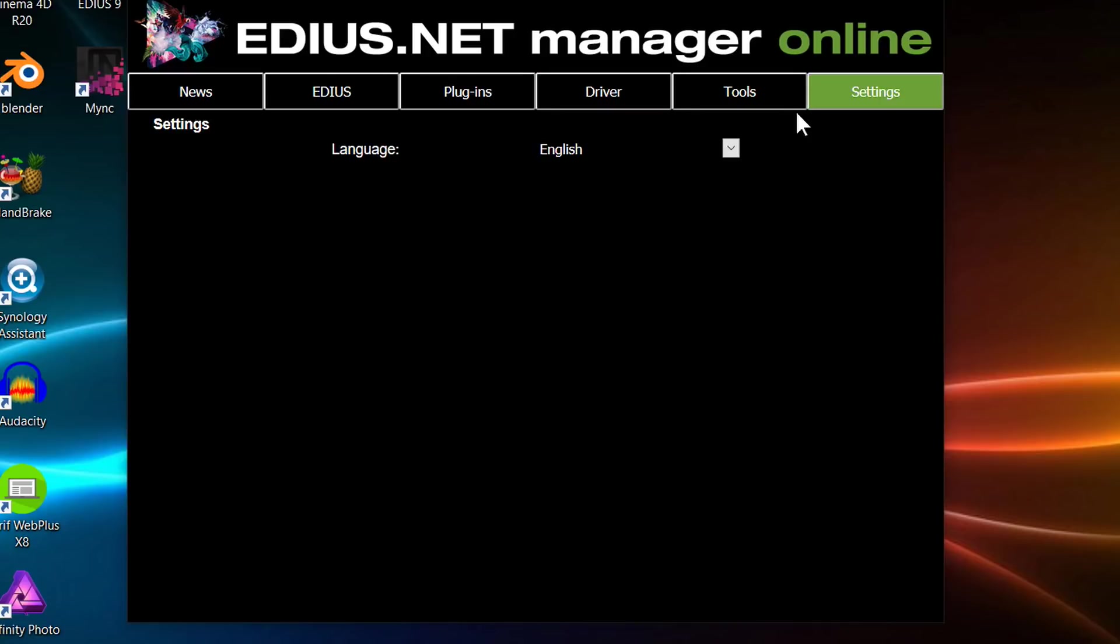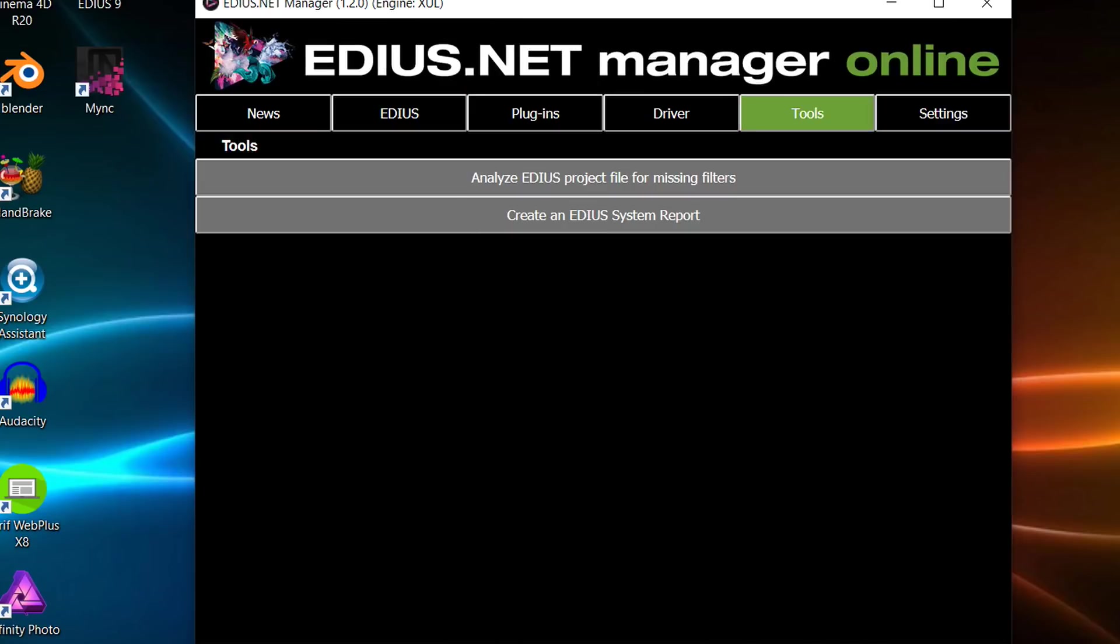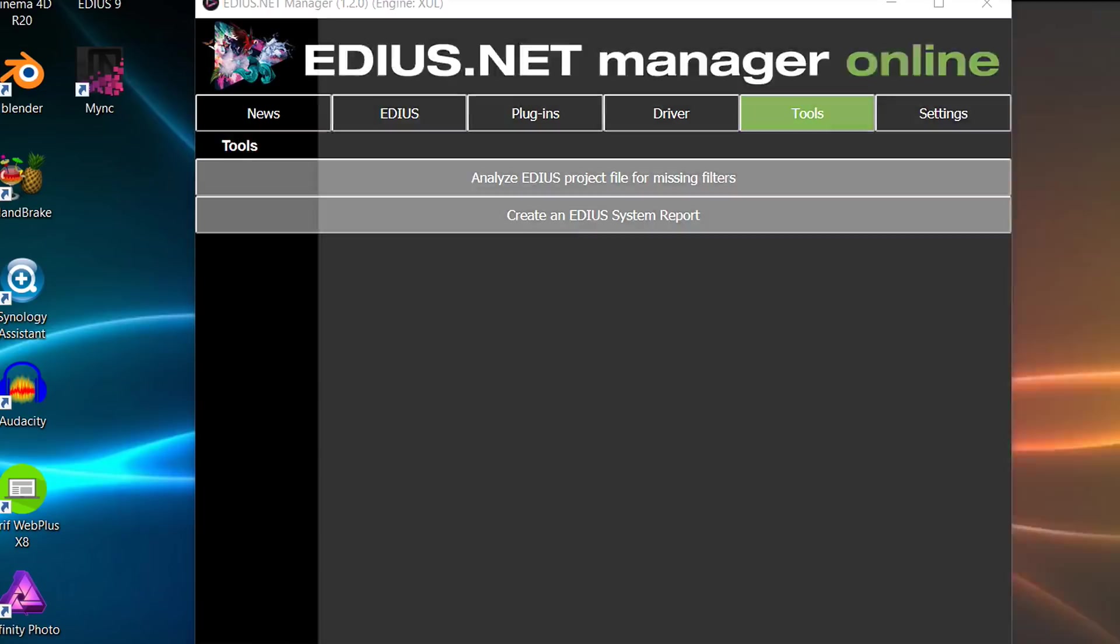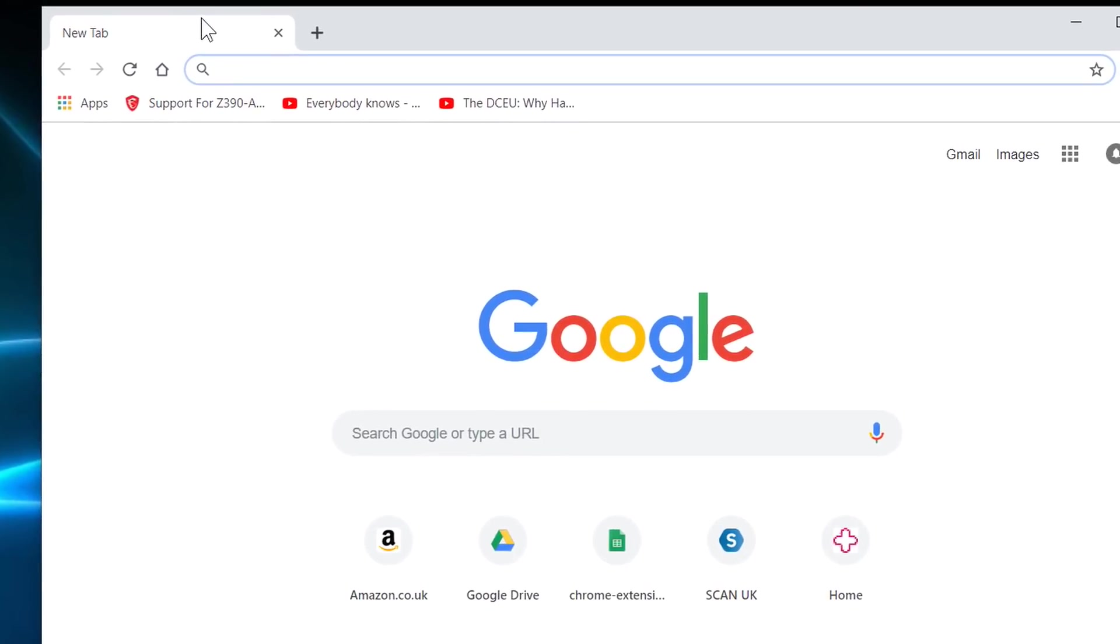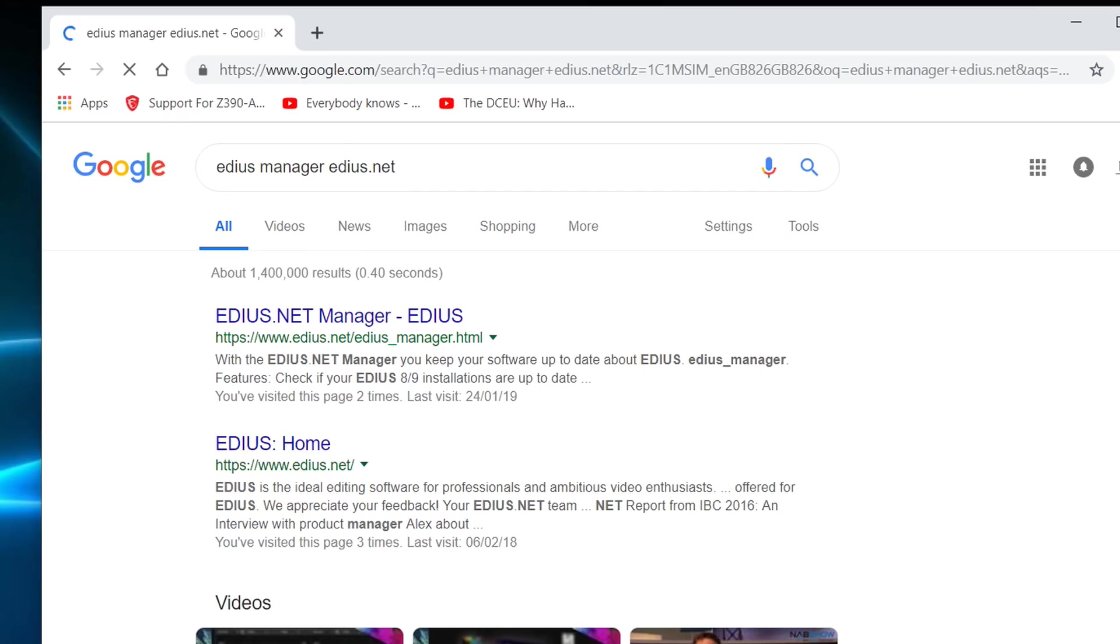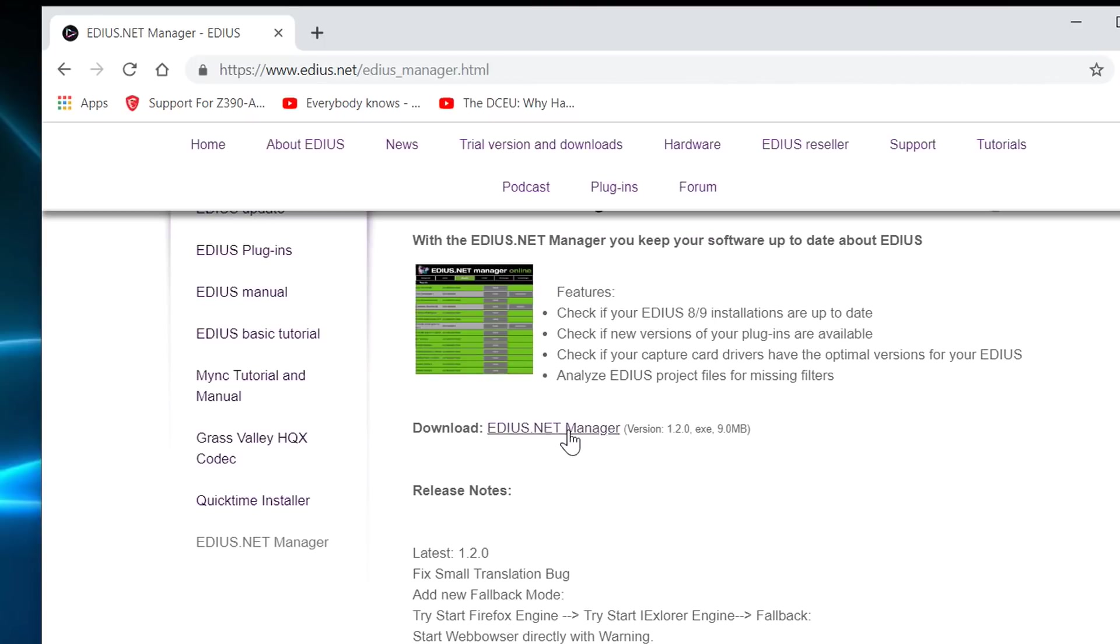And then finally, under settings, you've got simple things like language. But it's a very simple little program. Now, if you want to get hold of that, it's free, just go to EDIUS.net or use the link in my description or search for EDIUS Manager on EDIUS.net. And there you can just download the program and install. It's pretty simple, doesn't get in the way of anything and can be helpful for you. So I'd definitely recommend going and getting that.